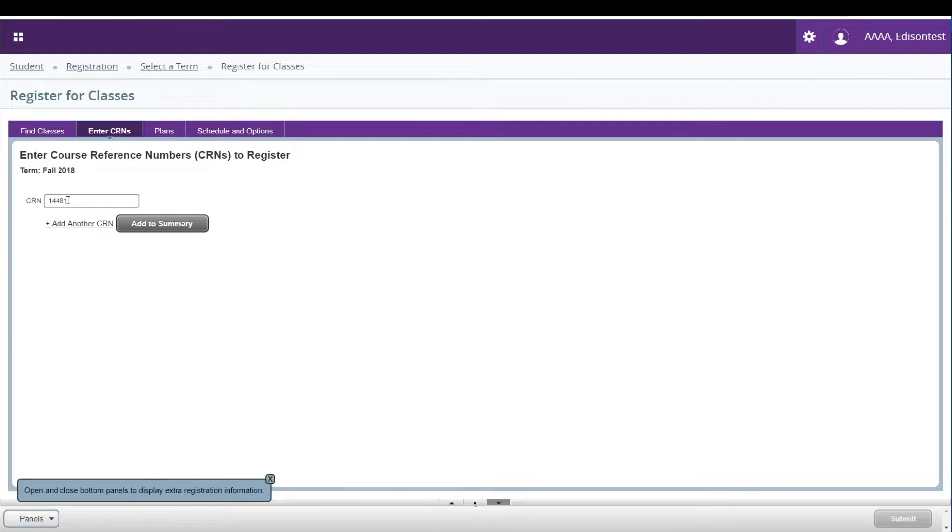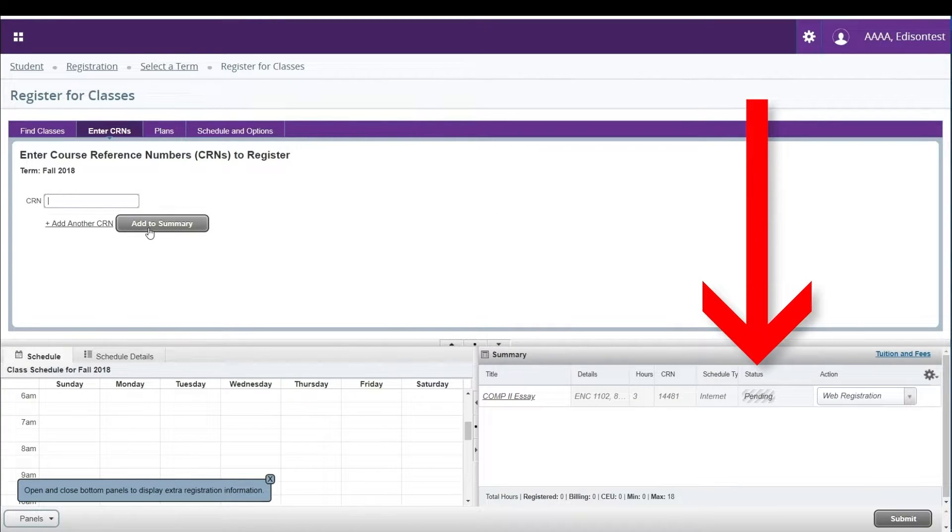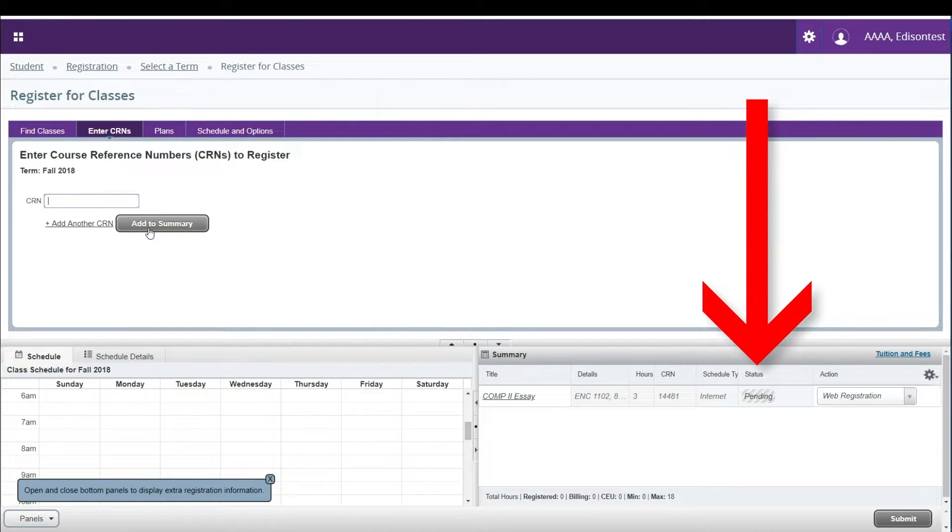Click Add to Summary to add the course to your registration summary in the lower right-hand portion of your screen. Pending courses will appear grayed out until you have submitted classes for registration.